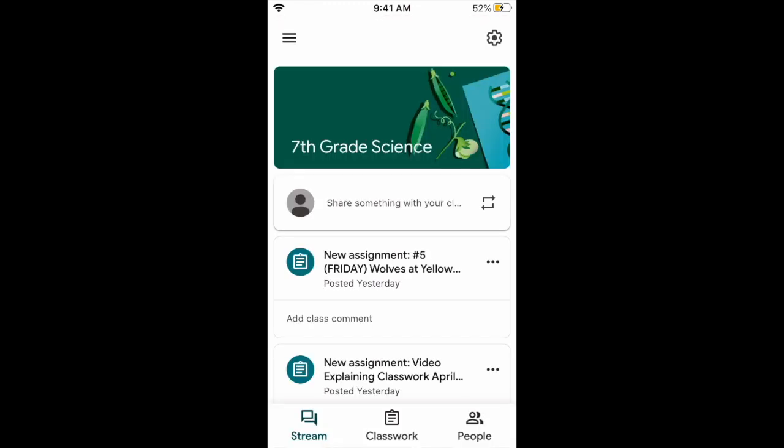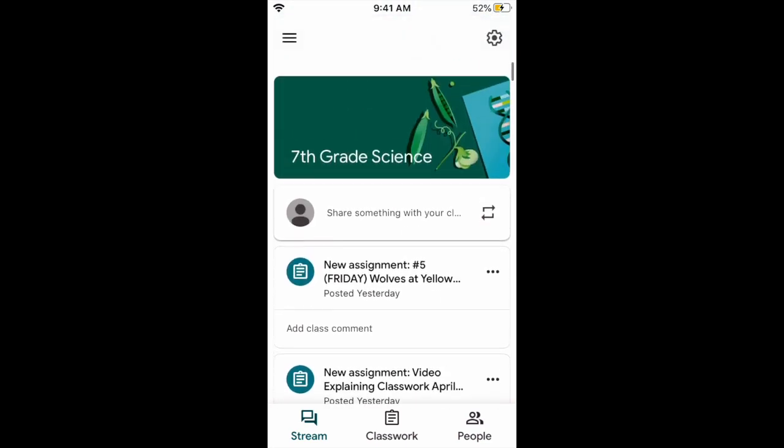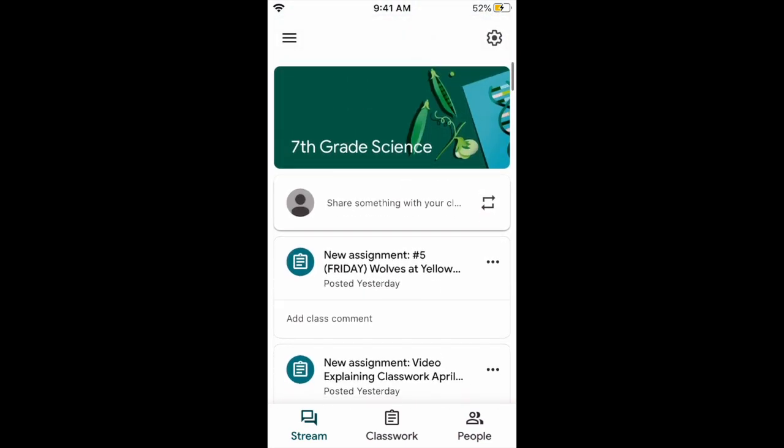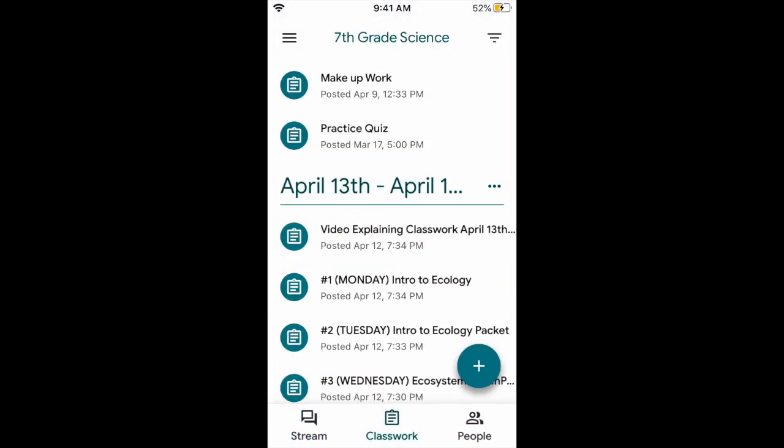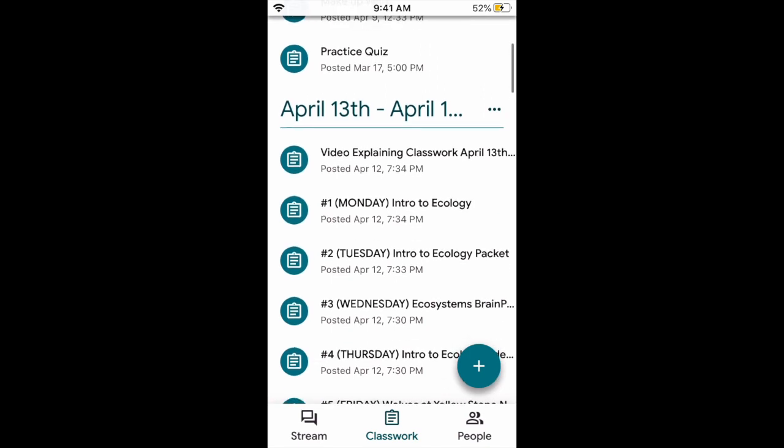We're going to use 7th grade science. This is the stream. Click classwork. April 13th to April 17th. That's the week we're in right now.